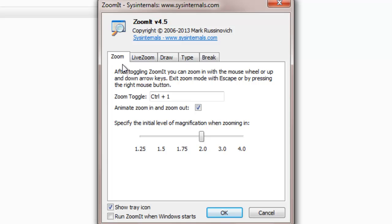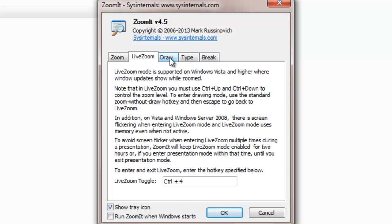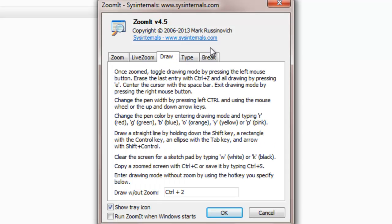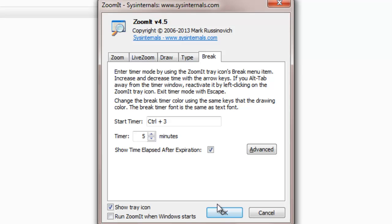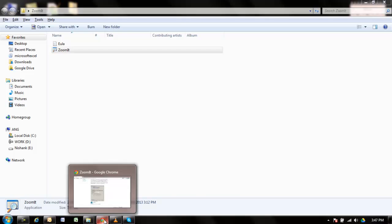Here we go. These are the features this software provides: zoom, live zoom, draw, and break. Click OK and let me show you how these features work.